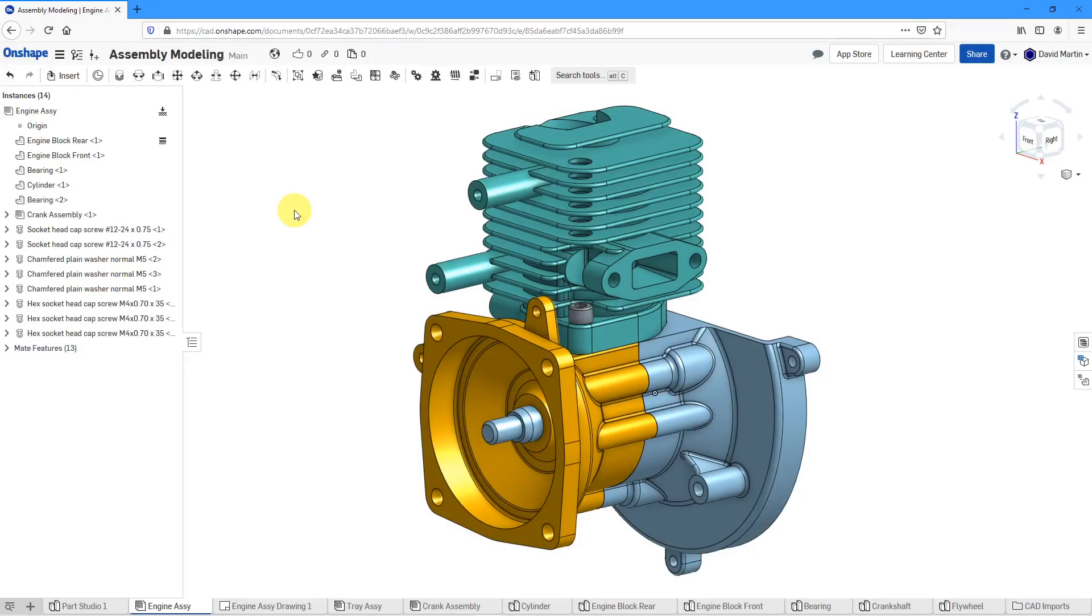Onshape added the capability to create exploded views in your assemblies and drawings. Here's the cool thing. Since Onshape is software as a service, the new functionality was just automatically pushed out to me. Let's take a look at how we can do this.